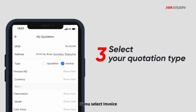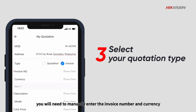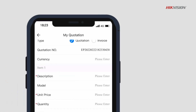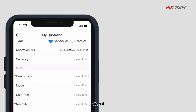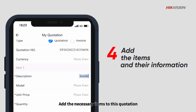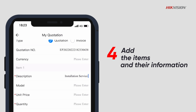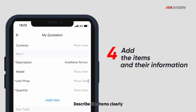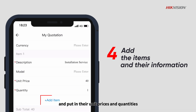If you select invoice, you will need to manually enter the invoice number and currency. Step 4: Add the necessary items to this quotation such as products or services you provide. Describe the items clearly and put in their unit prices and quantities.